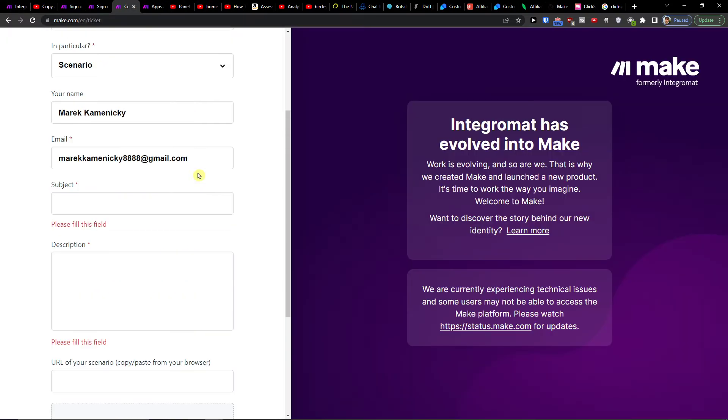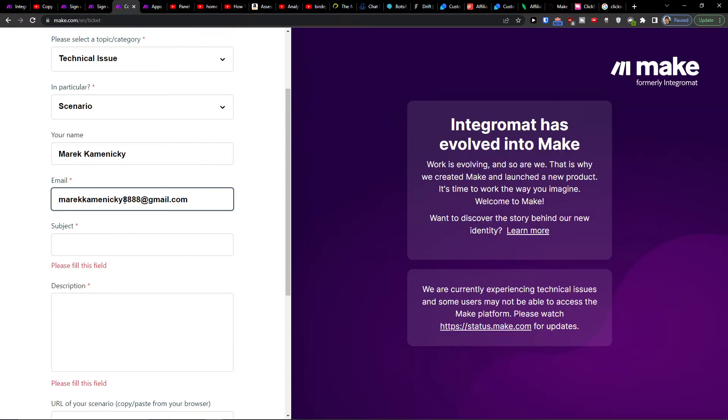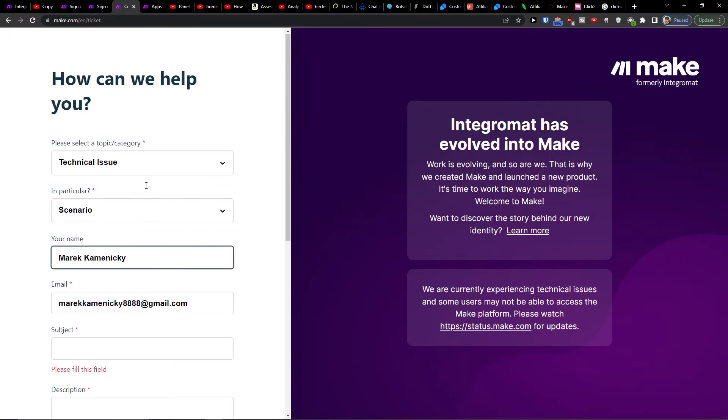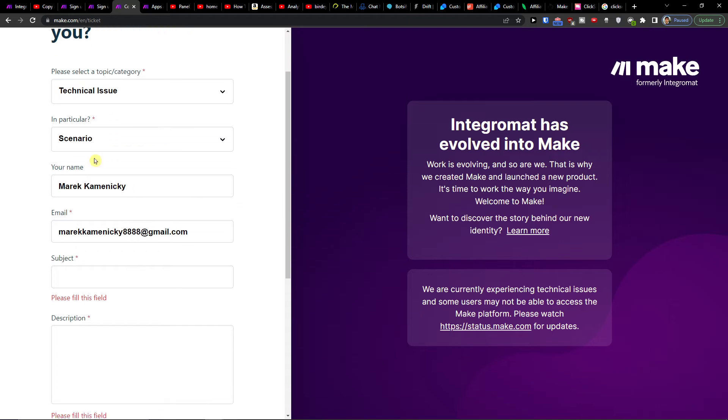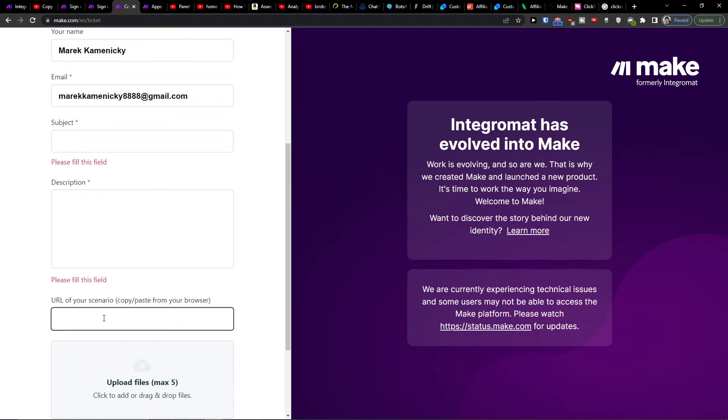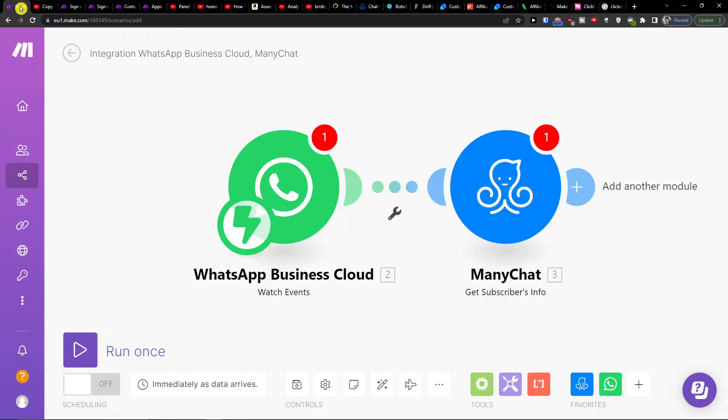What you can do is contact the customer support of Make.com which is the technical issue scenario and you would add a URL of your scenario.